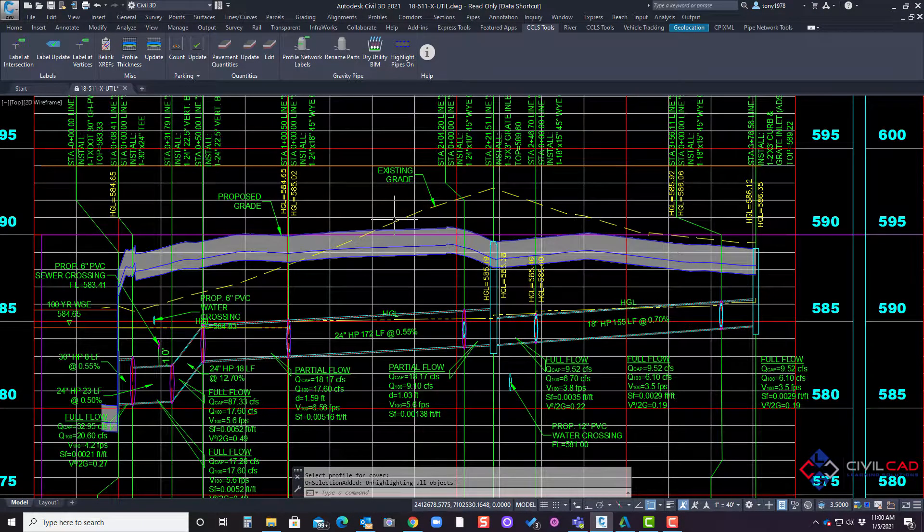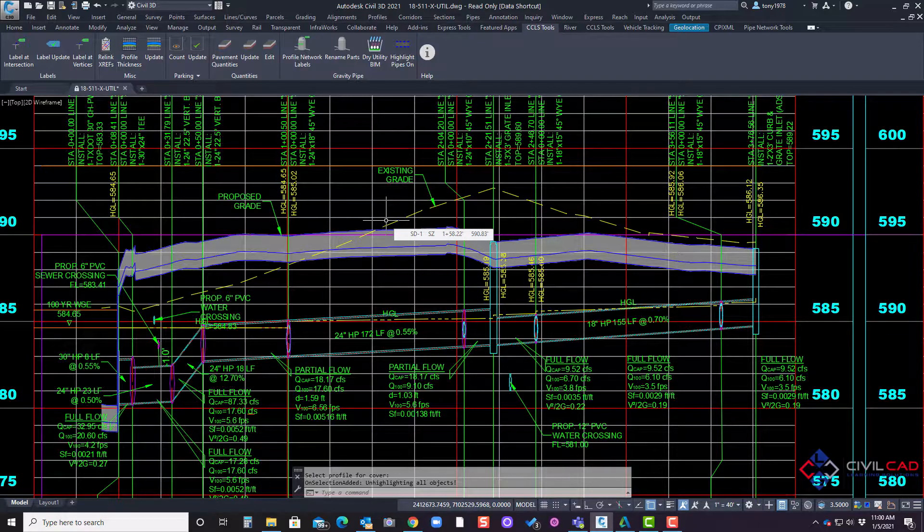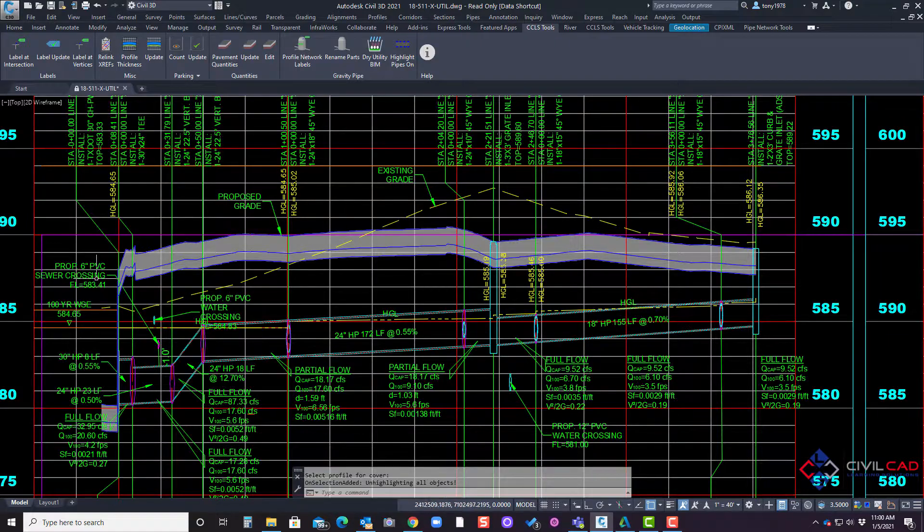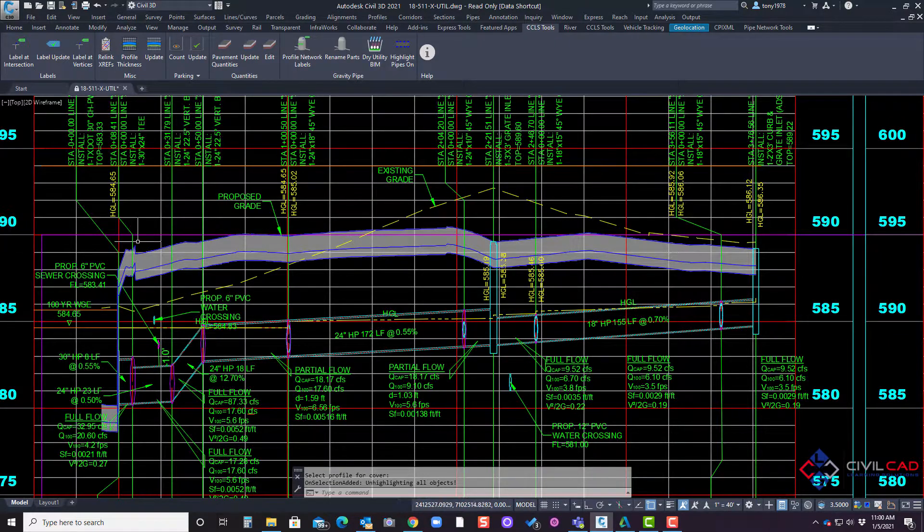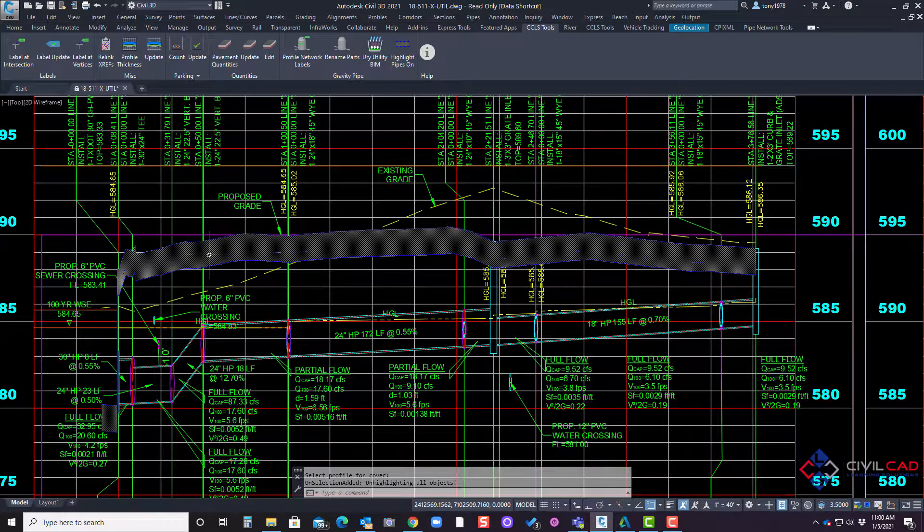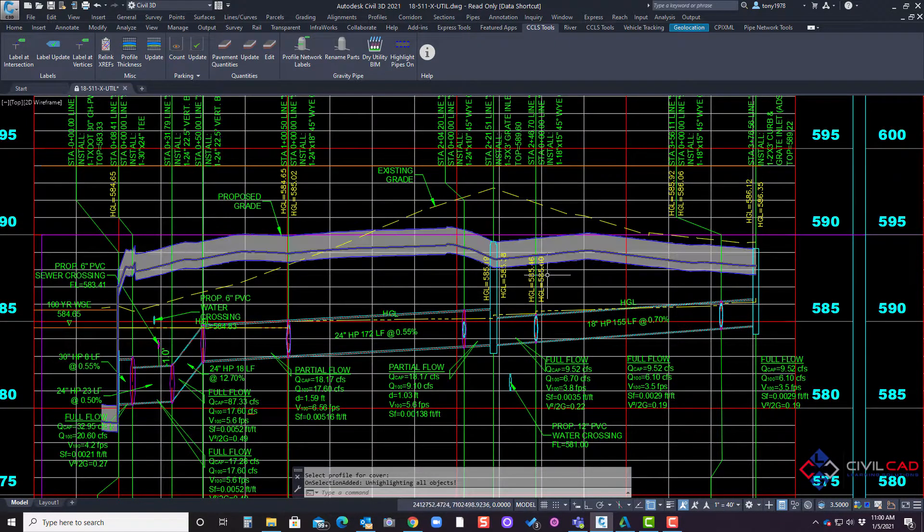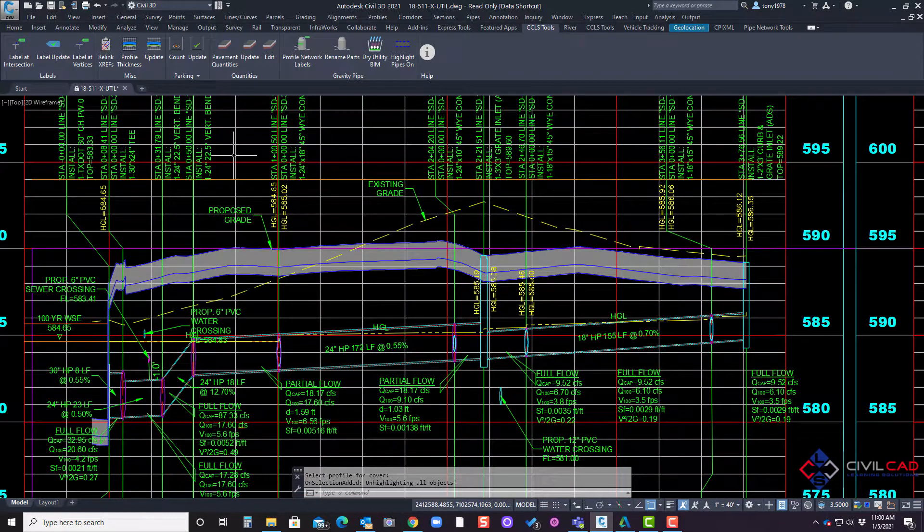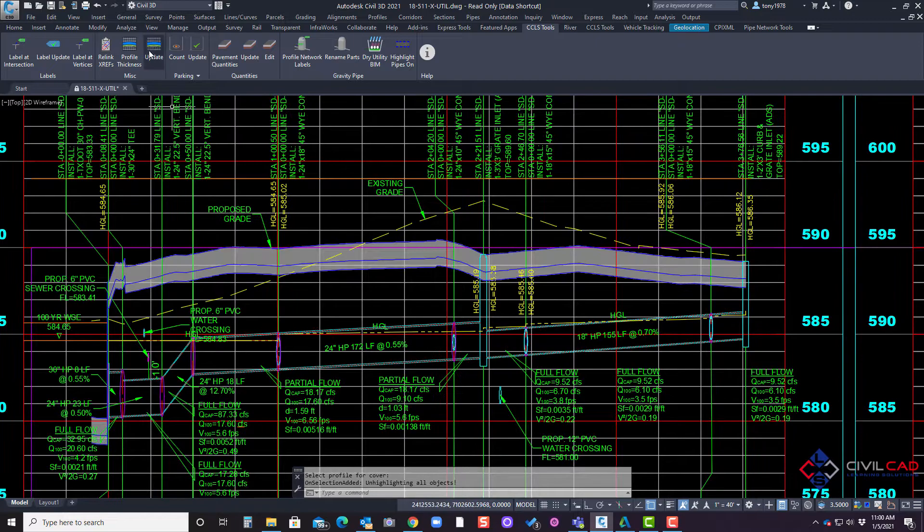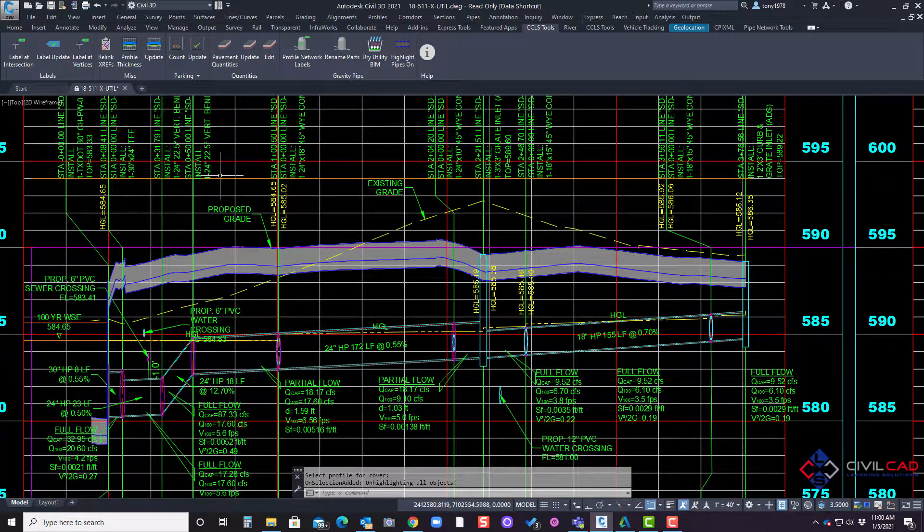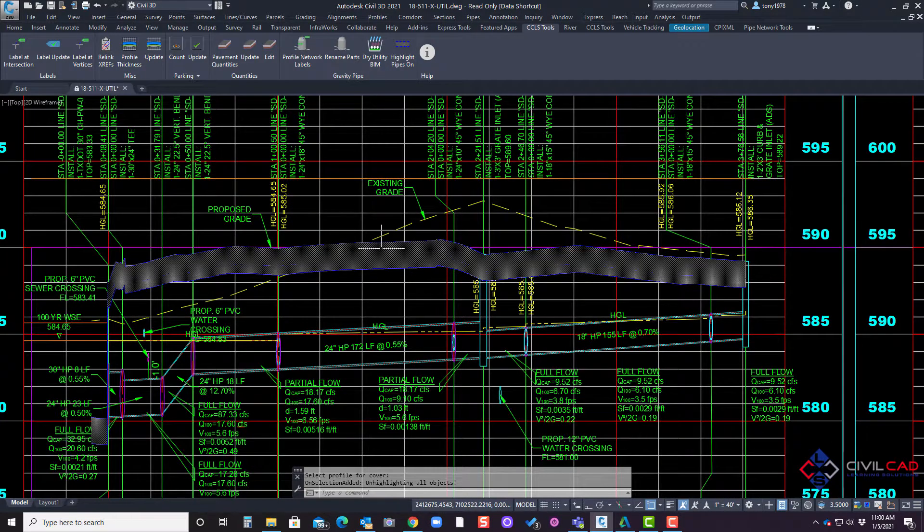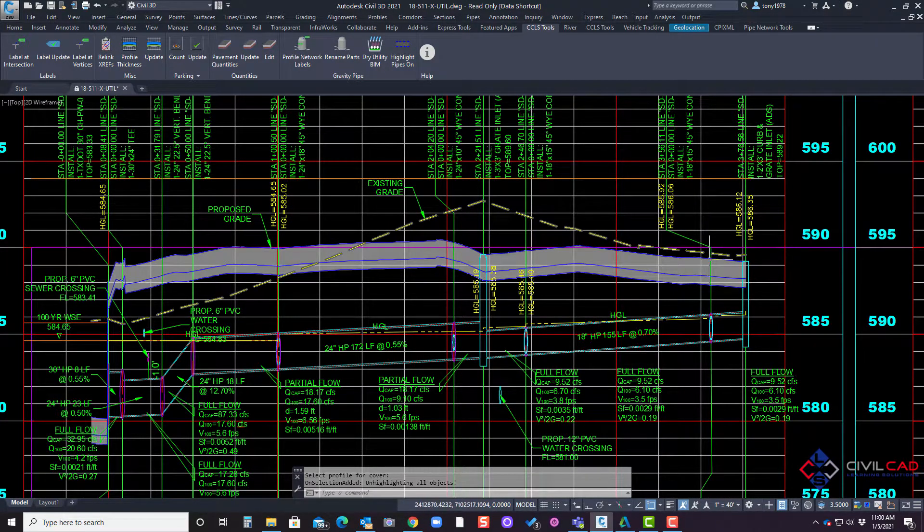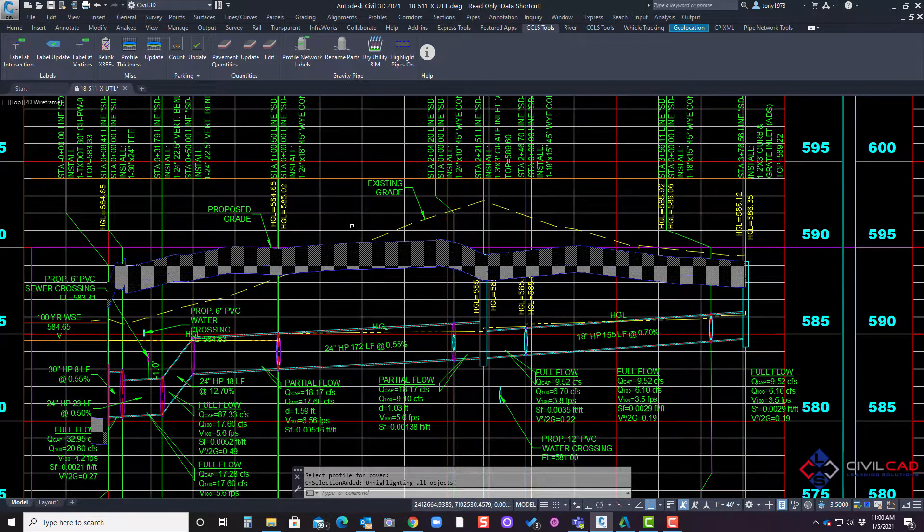Now if your design profile or surface changes through this data shortcut you'll need to update this. So we have an update button which will update this pavement hatch for you.